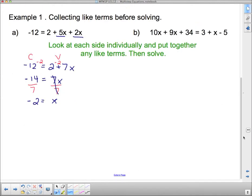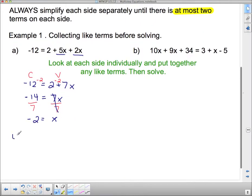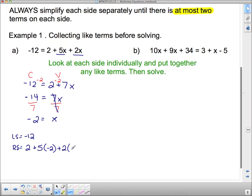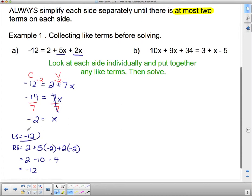I could check that to see if I'm right. Our left side is negative 12. Our right side has a whole bunch of stuff — we've got 2 plus 5 times x, but I think x is negative 2, so I'm going to plug that in. Then 5 times negative 2 is negative 10, and 2 times negative 2 is negative 4. So I've got 2 minus 10 is negative 8, minus 4 is negative 12. Since I've got negative 12 on both sides of the equation, that means I've got the right answer.